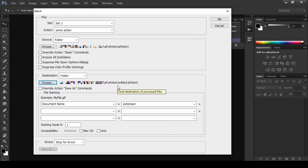Optionally, you can also choose to not save the files at all and leave them open, which can be useful if you want to further edit them.